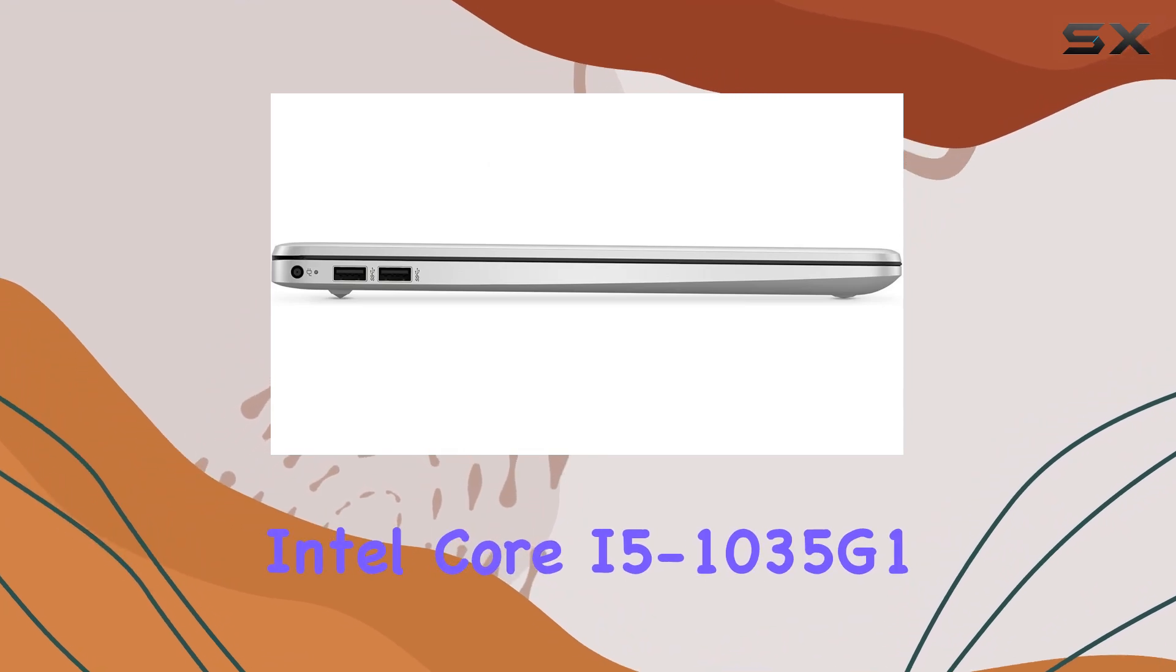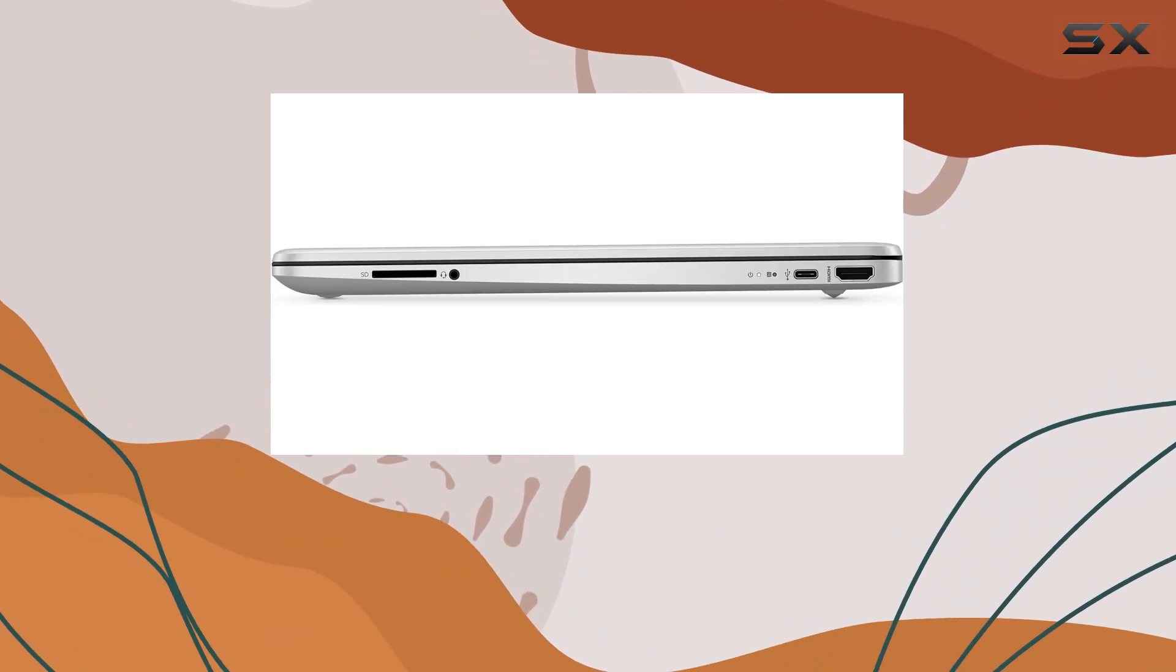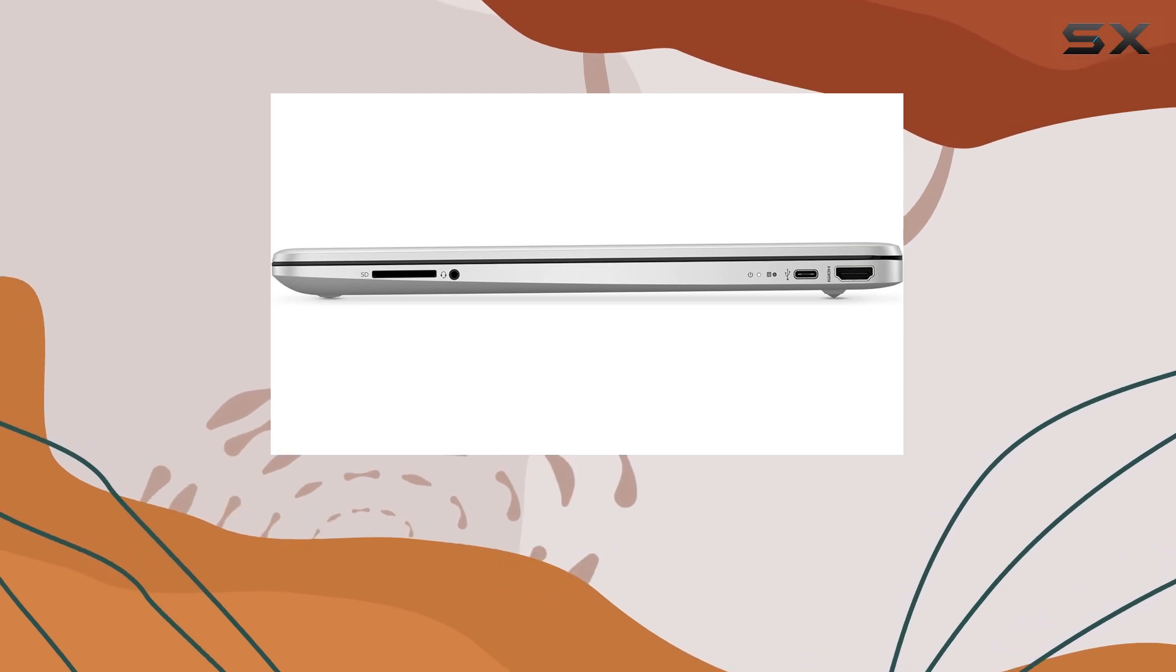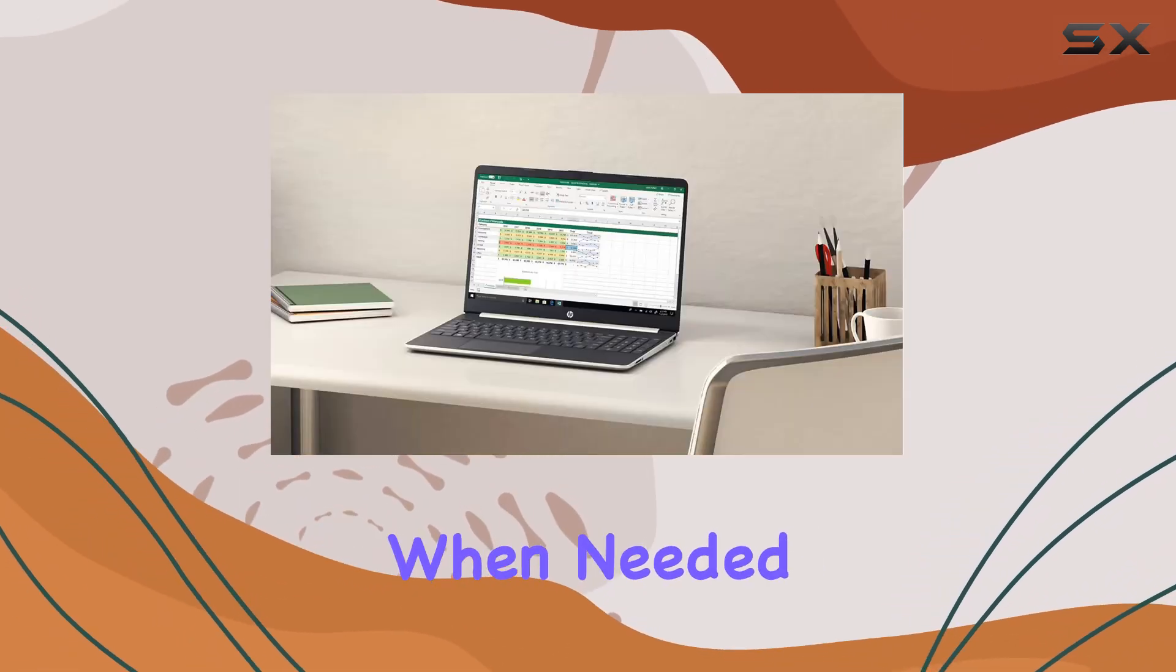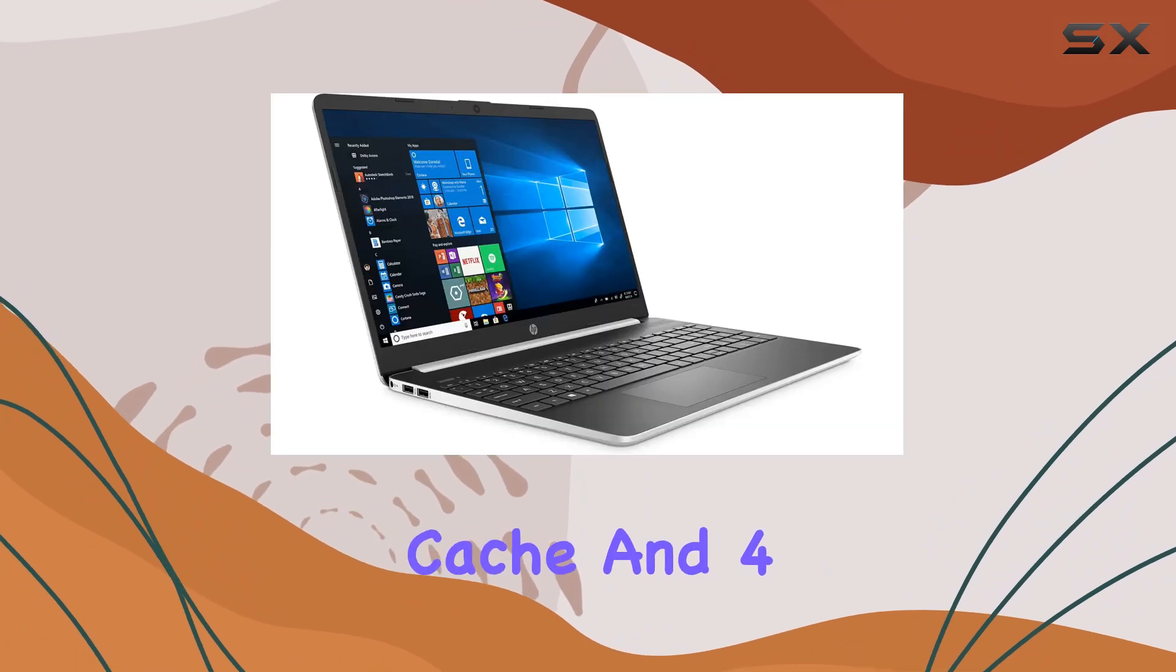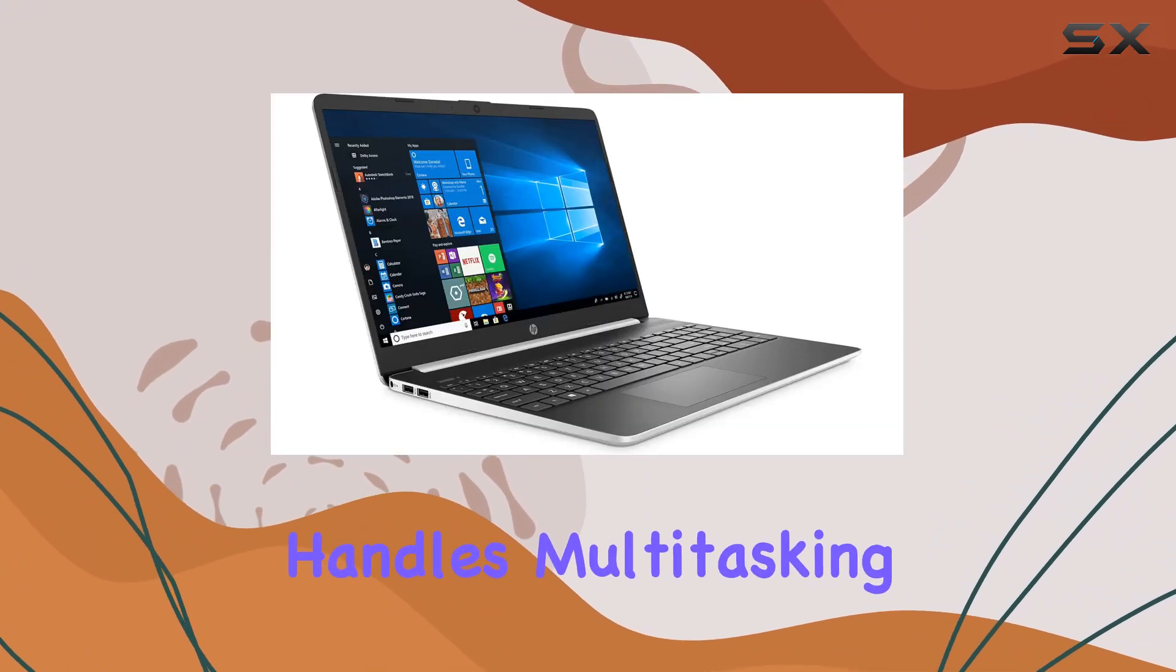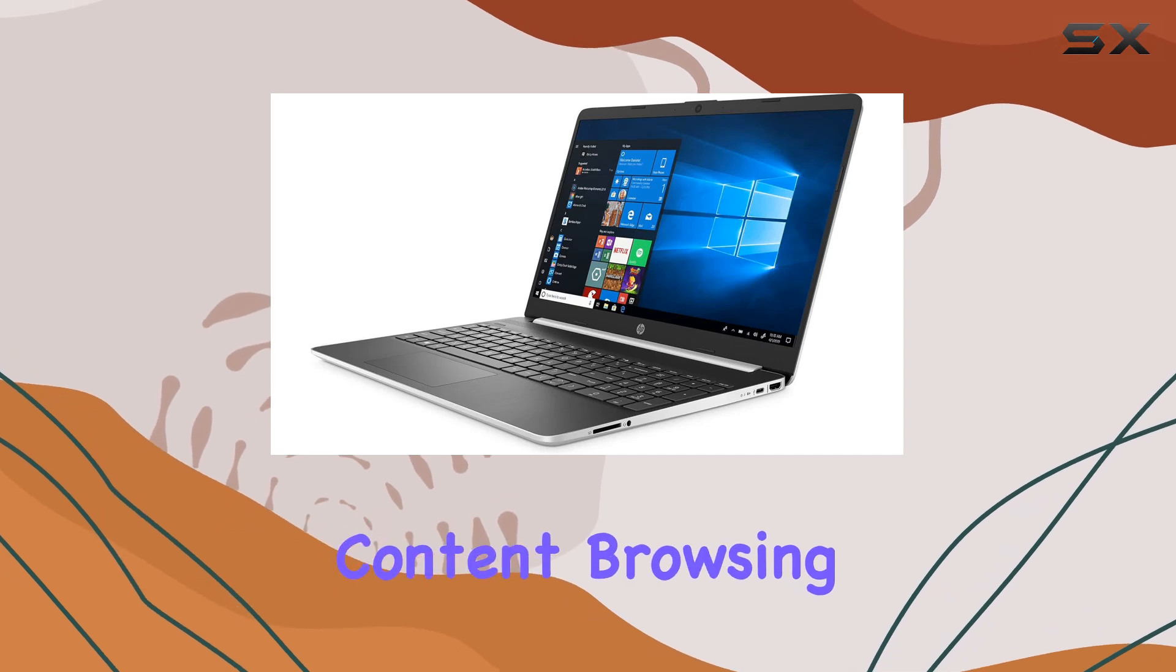The processor offers a base frequency of 1GHz which can turbo boost up to 3.6GHz when needed. With 6MB of cache and four cores, this laptop handles multitasking with ease, whether you're streaming content, browsing the web, or running productivity apps.